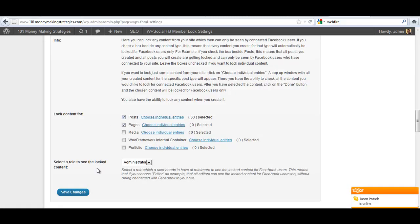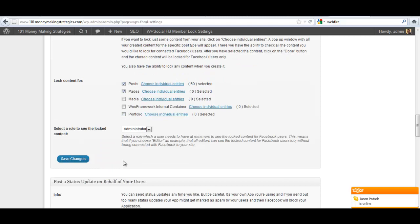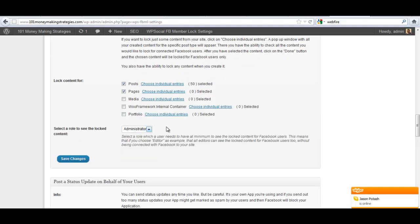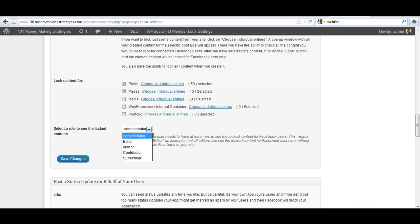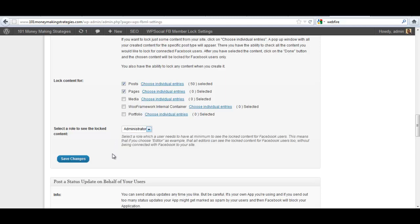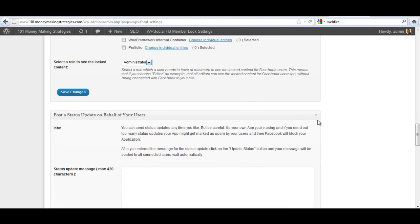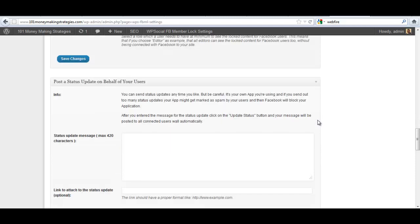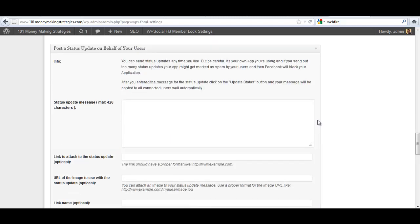And then you can also select roles that you want to be able to see the locked content at all times. You can go down to editor level as well, whatever levels you want here on the site. Then you click save changes, of course.